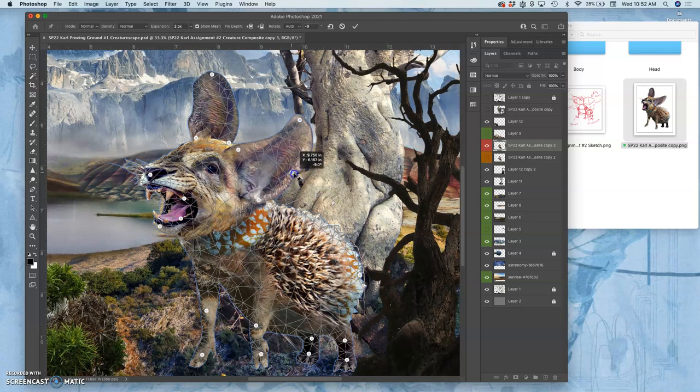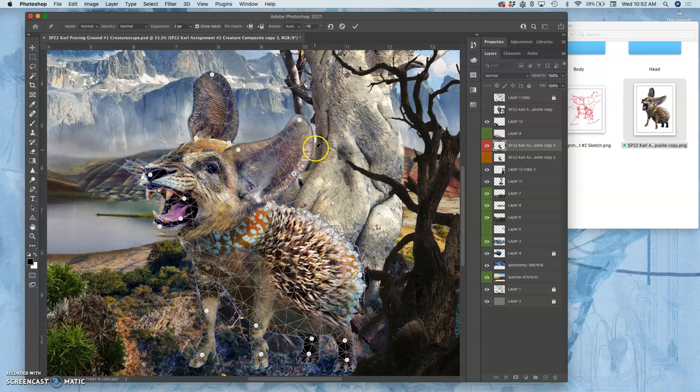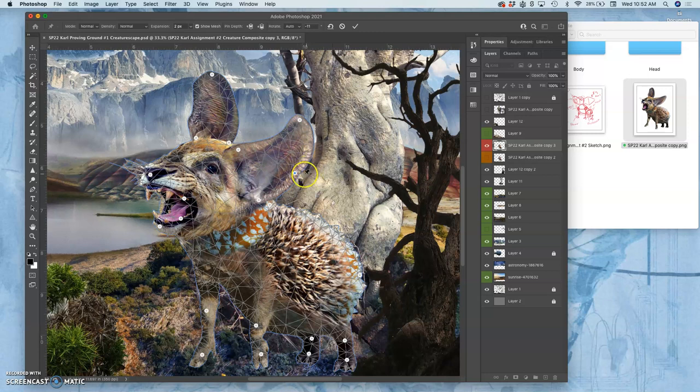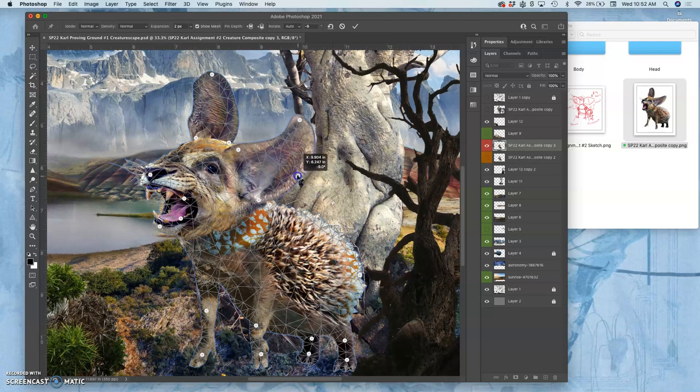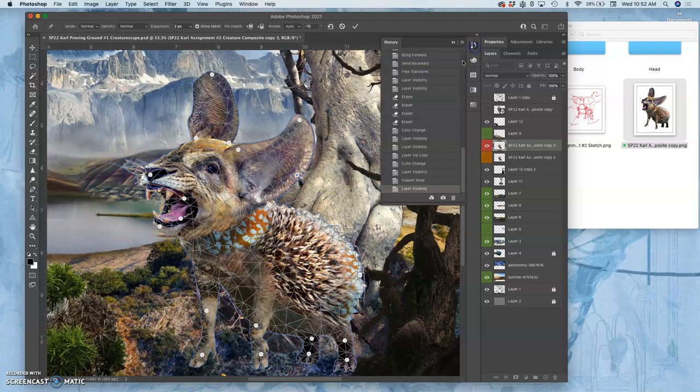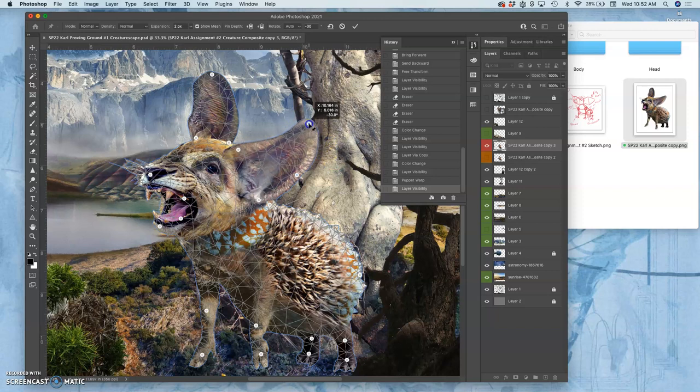But if you warp it too much, it's going to look kind of weird. So you can always do Command-Z to take steps back. So once you're happy with it, you hit Return.